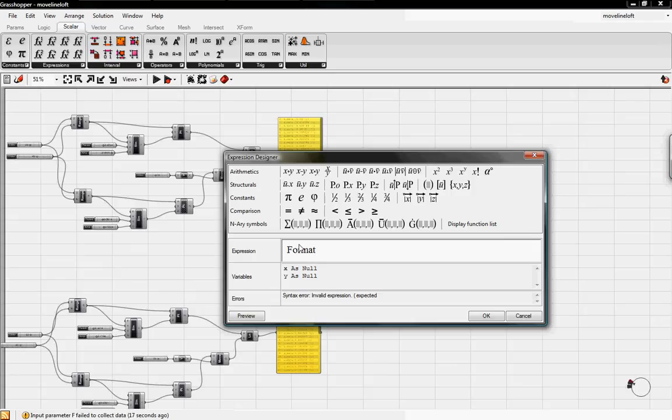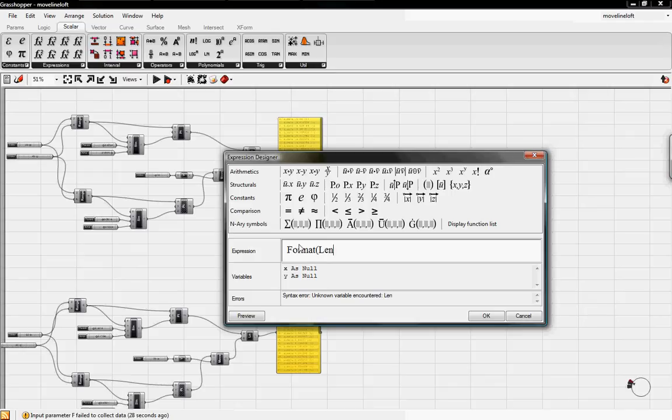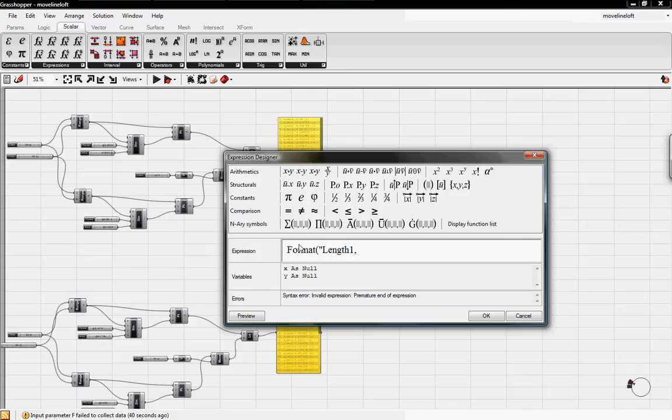I'll open up parentheses and I'll say length 1, which will be from our first one. I think you have to put in a quotation mark here. Length 1, comma. And this will separate it out in Excel. Curly braces 0, that's our first value. That will be the x value in the function.